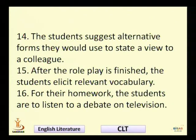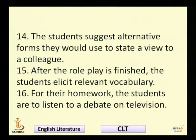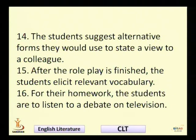The students suggest alternative forms they would use to state a view to a colleague. This is about sociolinguistic competence — students may give alternative forms and use different expressions to say one thing. For example, when offering something you could say 'would you like a cup of coffee,' 'let's have a cup of coffee,' 'fancy a cup of coffee,' or 'how about having a cup of coffee.' These are different forms. But when talking to your boss or principal, the forms you choose are completely different. The situation helps you to choose an appropriate form.